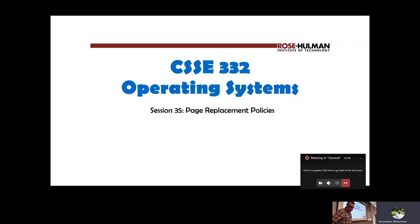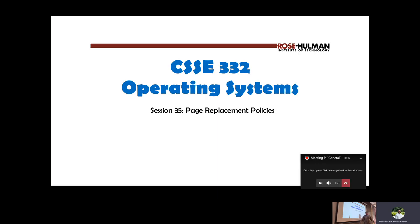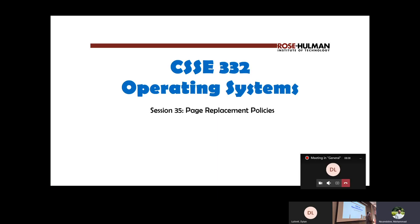Alright, welcome back folks to our last lecture on paging and virtual memory. Hopefully after today we're going to wrap things up, stop talking about virtual memory and paging, and move on to talking about more interesting stuff in operating system security.